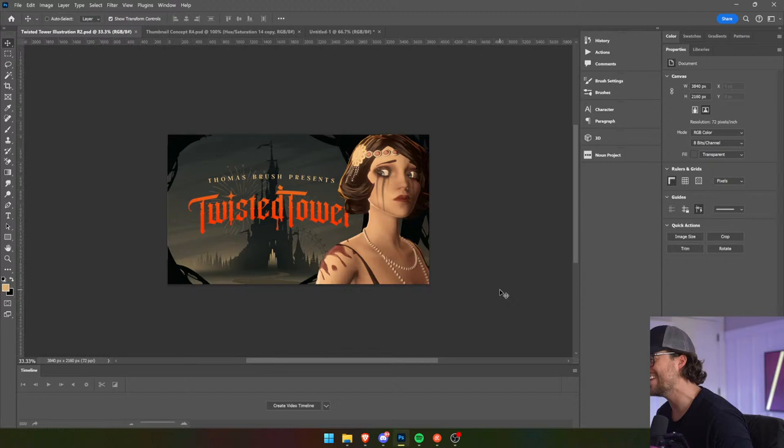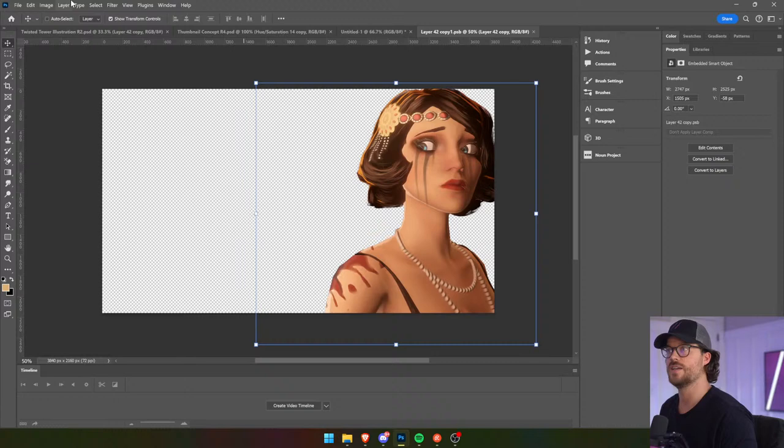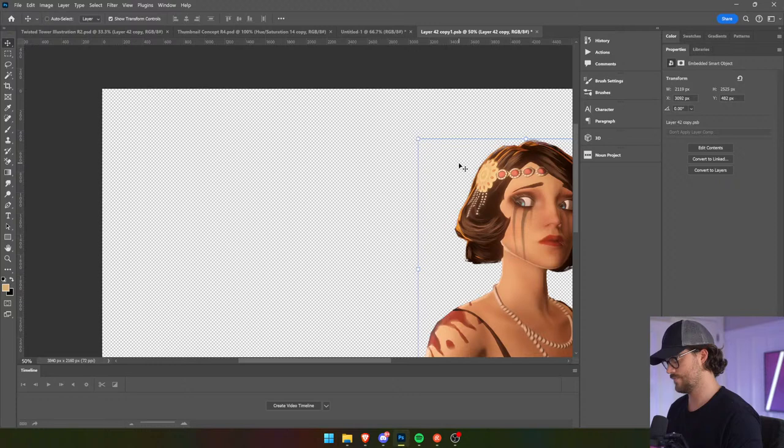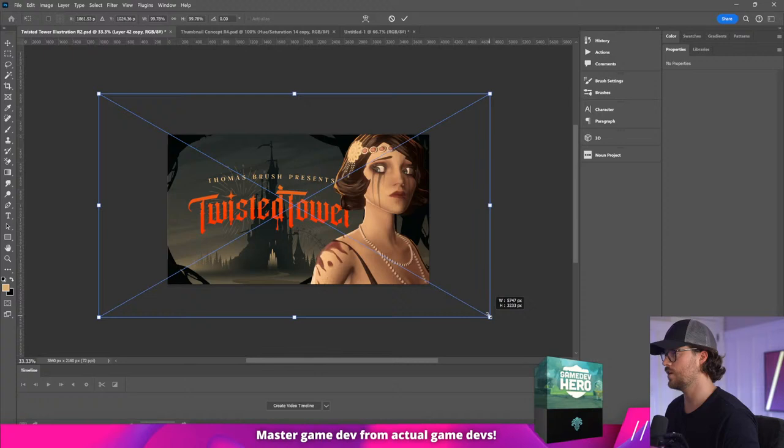Yeah, we need to fix that — you're right. So let's move Charlotte, increase the canvas size here, save. And then we can just shrink her a little bit, just move her like that. She's hard to see because of this super dark vignette here.